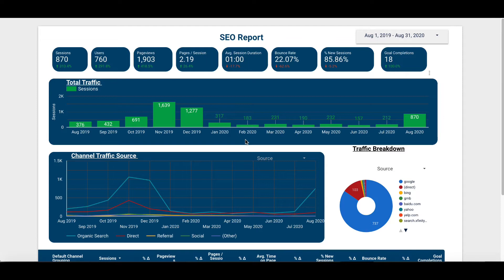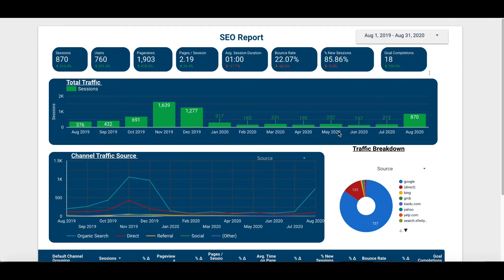Here you can see one of the SEO reports for one of our clients — I took their name out for privacy — but they are a Christmas light hanging company. You'll see that obviously their late fall and early winter season gets a lot more traffic than the summer months, as expected. We just started back up with them again, so you'll see we're starting to ramp up for that fall and winter season.